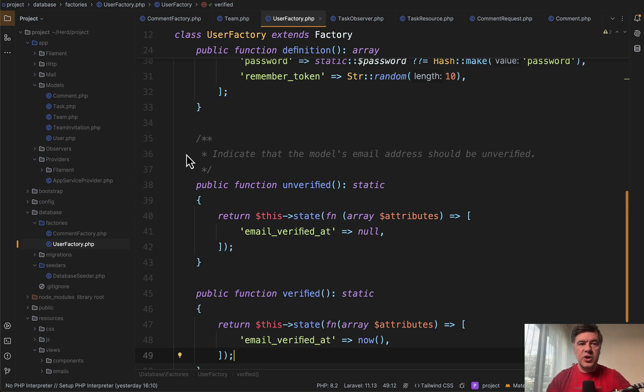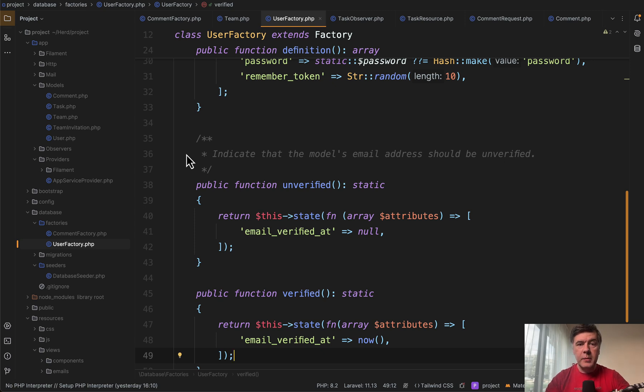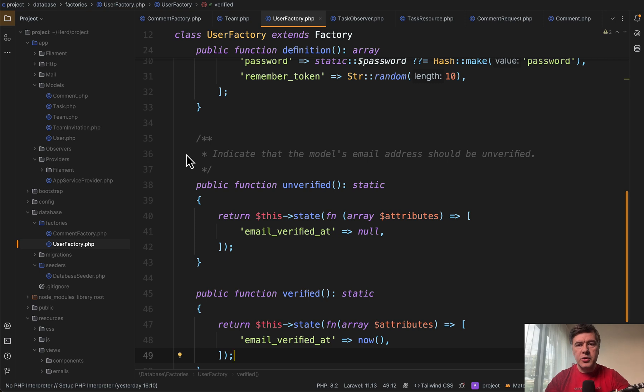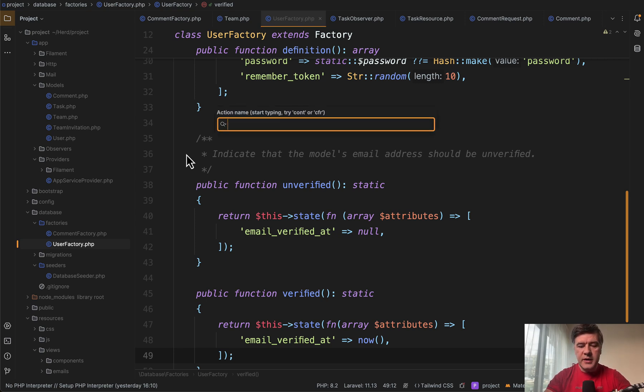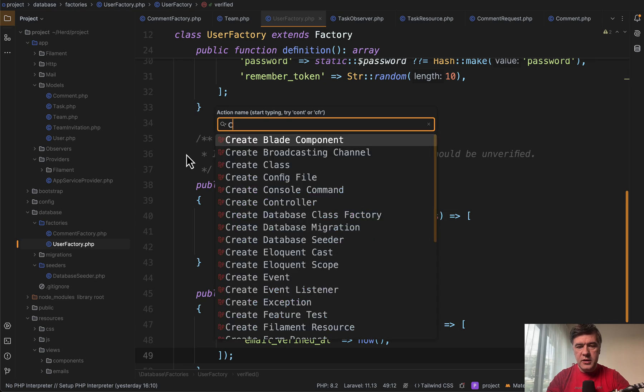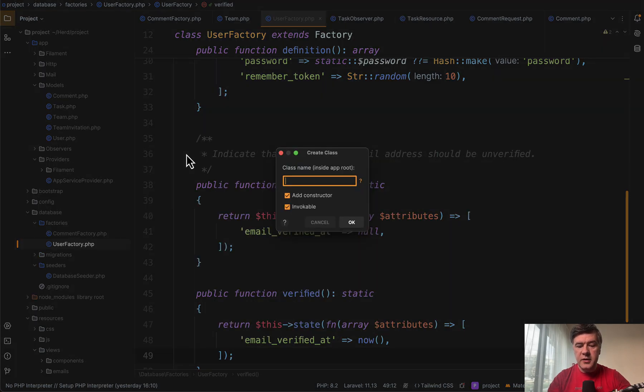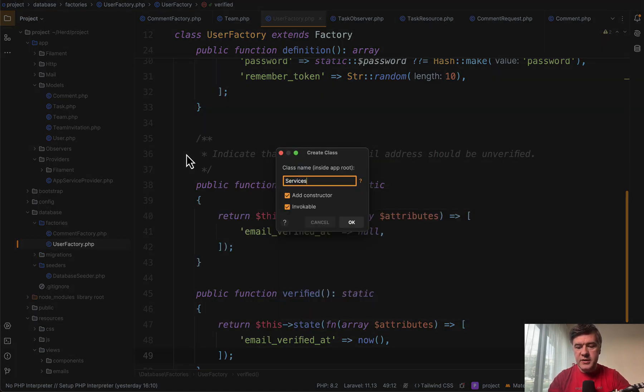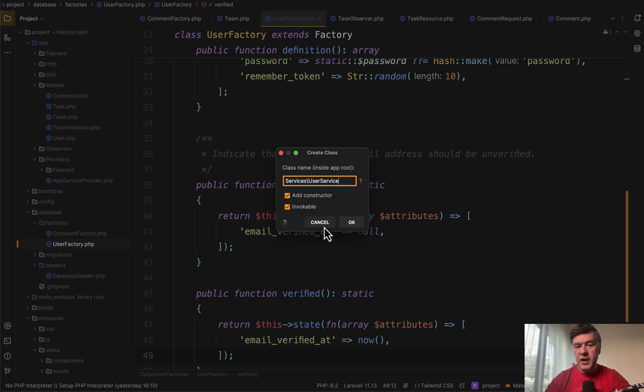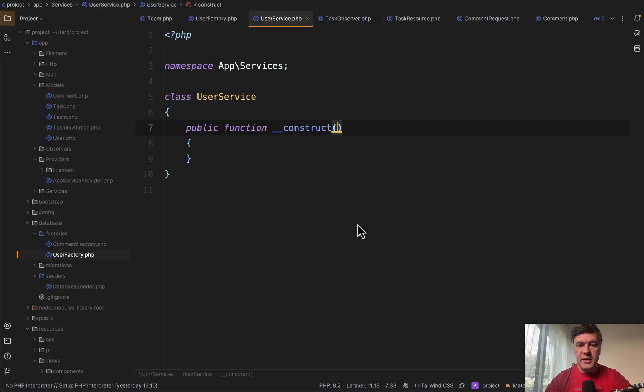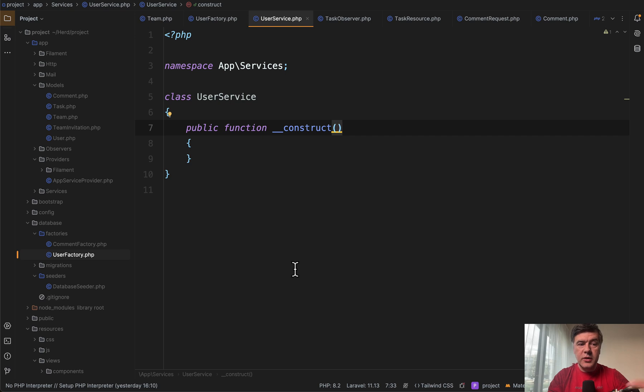Next thing, if you want to generate a service class or an action class, now in Laravel, we have a command make class, PHP artisan make class. But also you can do that from Laravel idea, common shift comma for command, and then type in create class. Then you go, services, user service, and then you choose add a constructor. Is it invocable class? So let's do this and put okay. And then we are inside of the user service. So no need to open the terminal and type in PHP artisan make something.